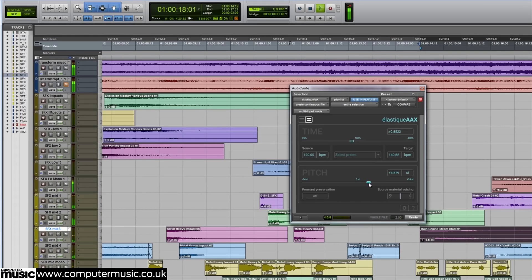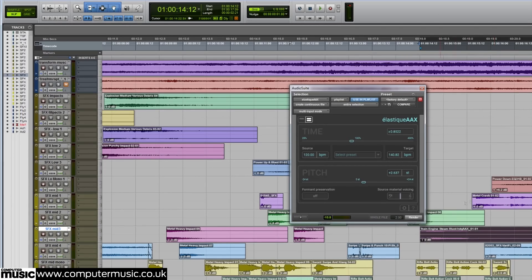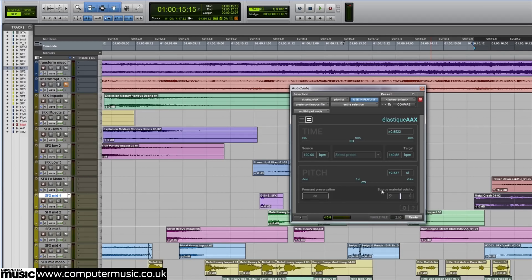Elastic AAX can process up to 8 audio channels and operate at sample rates between 32 and 192 kHz. As an offline audio suite plug-in, it provides extremely fast and efficient processing.